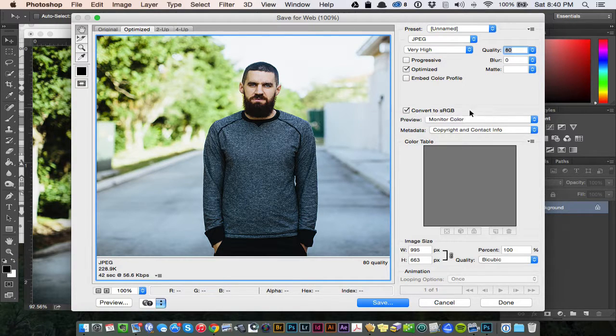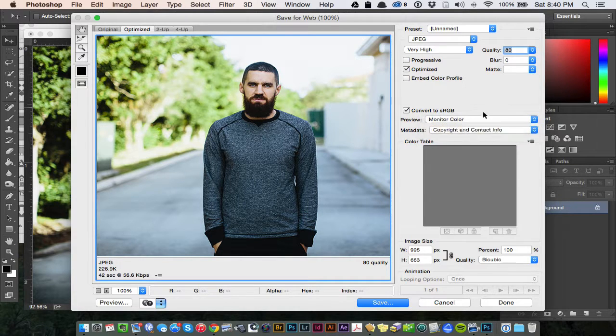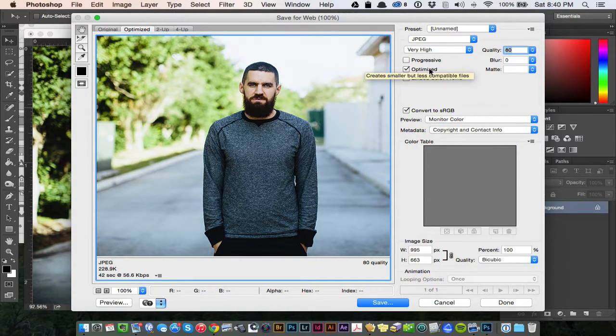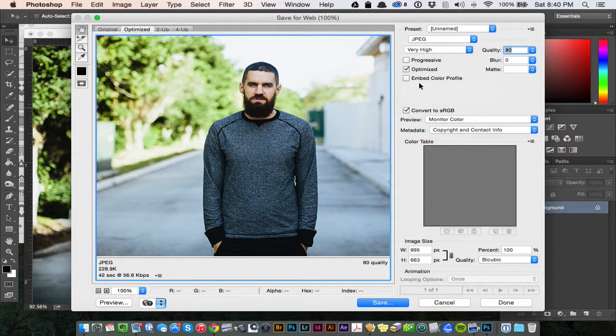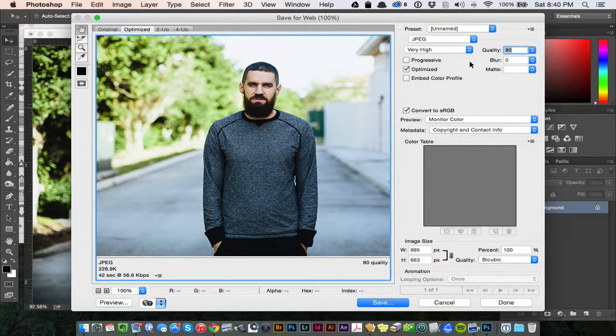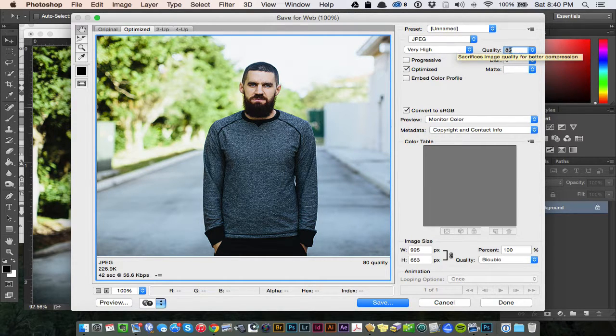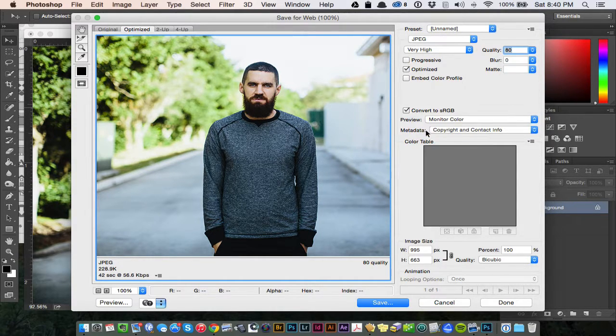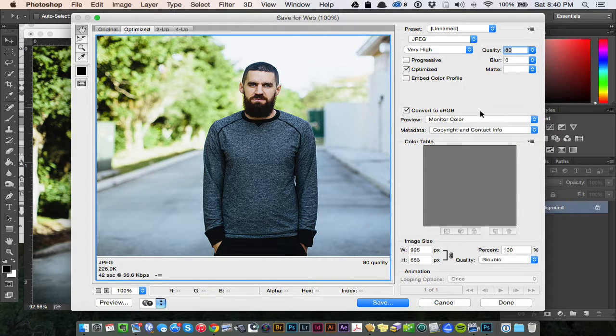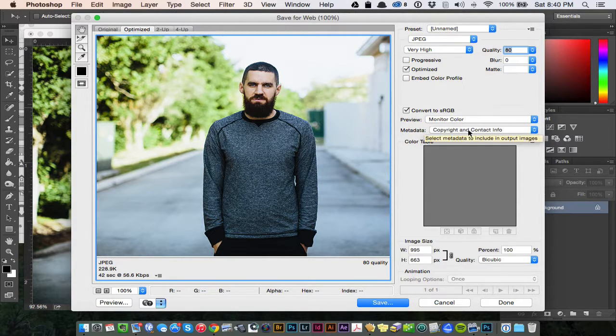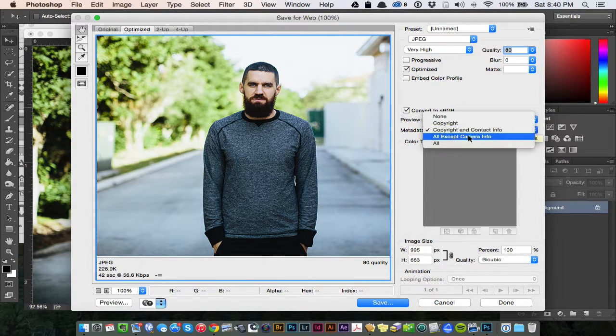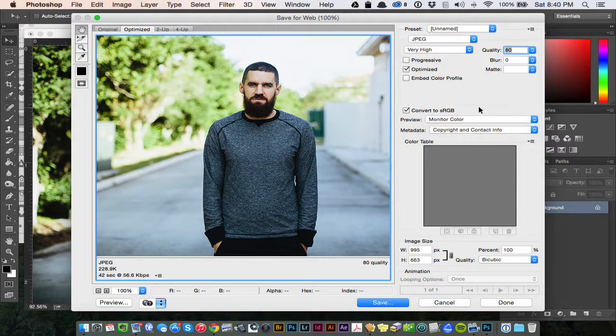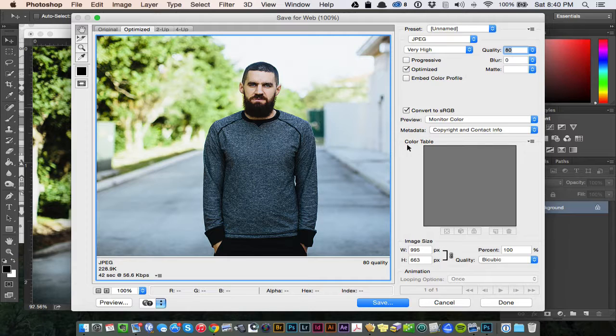Everything else here, Convert to sRGB. Monitor color, Progressive unchecked, Optimize checked. We don't need to embed anything. We don't need blur. We don't need matte. Between 70 to 80 in quality, it's fine. The color monitor preview is good. Copyright and contact info, you can just leave that. It's just putting the metadata into the image, so you kind of know where it came from.